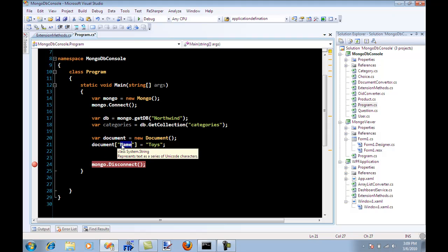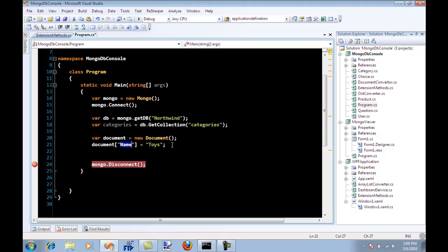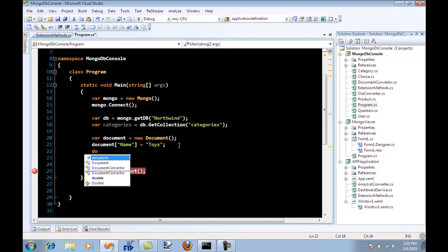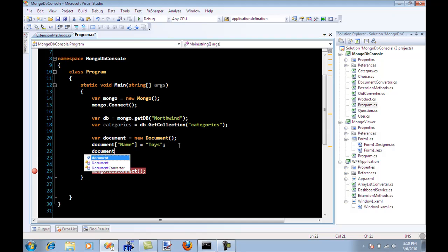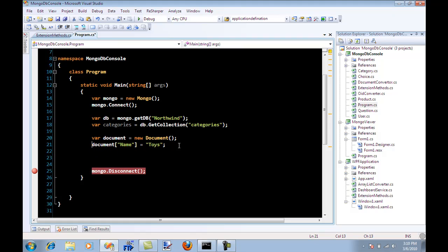But since this is not a single key in our real world application, in real world you might have name, price, category, is active, date created, date modified, some sort of ID, and this can go on and on. There's no way that your developers can recognize that we have these fields and just type in name and remember that the other field is a price. So this really doesn't work in real world scenarios.